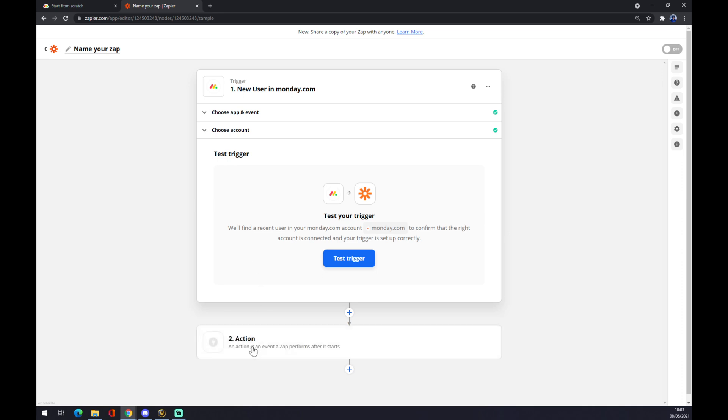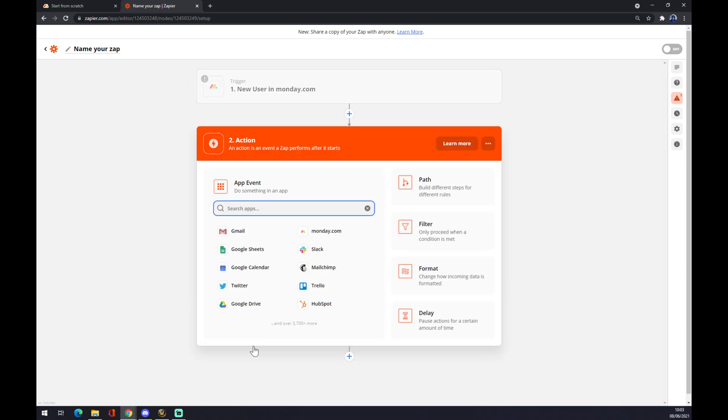Action number two is the action or the event as outcome. It's like the other side of Monday.com, which will be Outlook in our case.